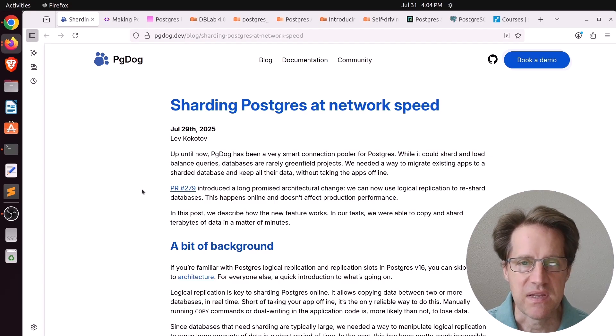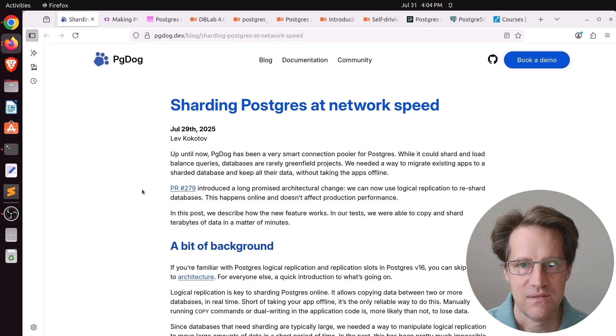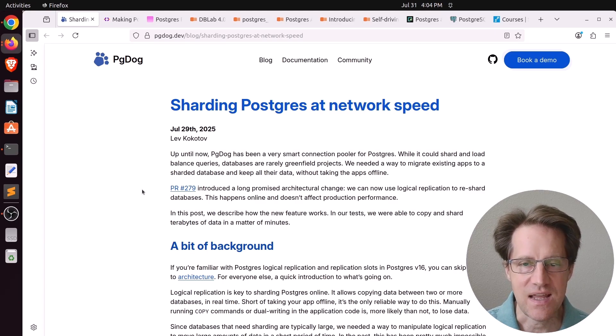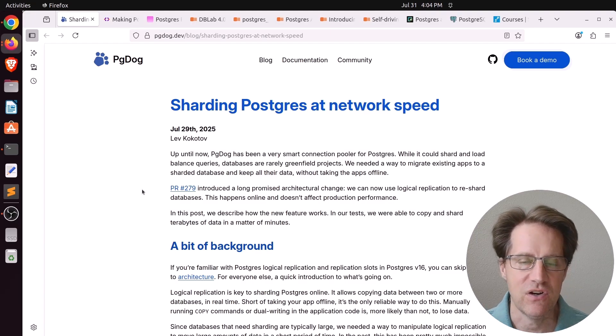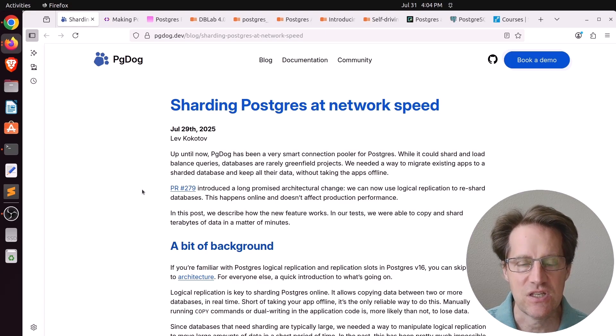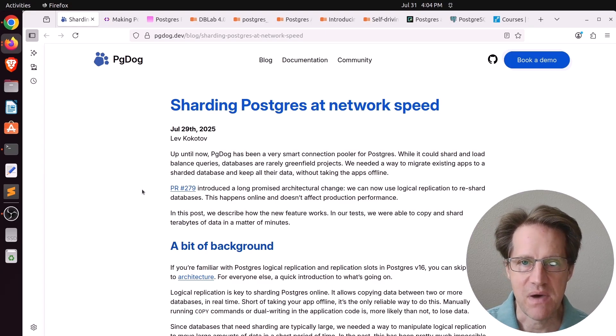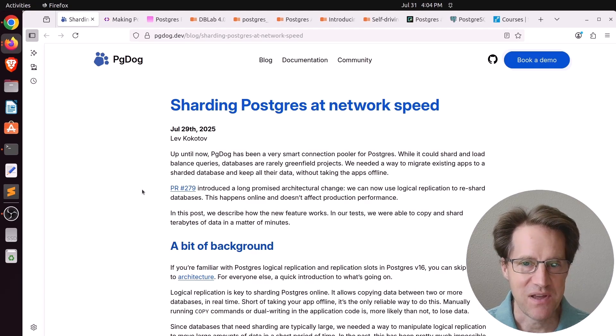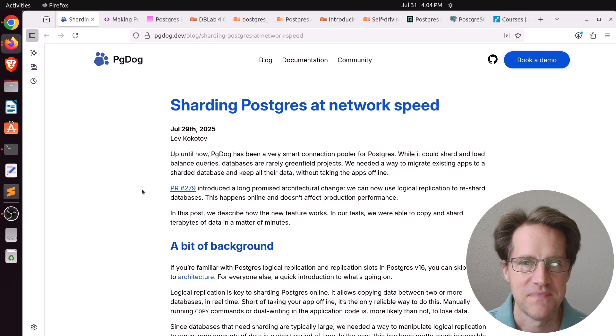But the problem becomes when you want to start sharding, how do you move to sharding? Because you already have an existing database that is probably fairly large. Usually I hear about people having to do it in an application and sending dual writes and dual reads as they do the migration process. But what if there was a push button way to do it? We're going to talk about that in the first blog post this week.